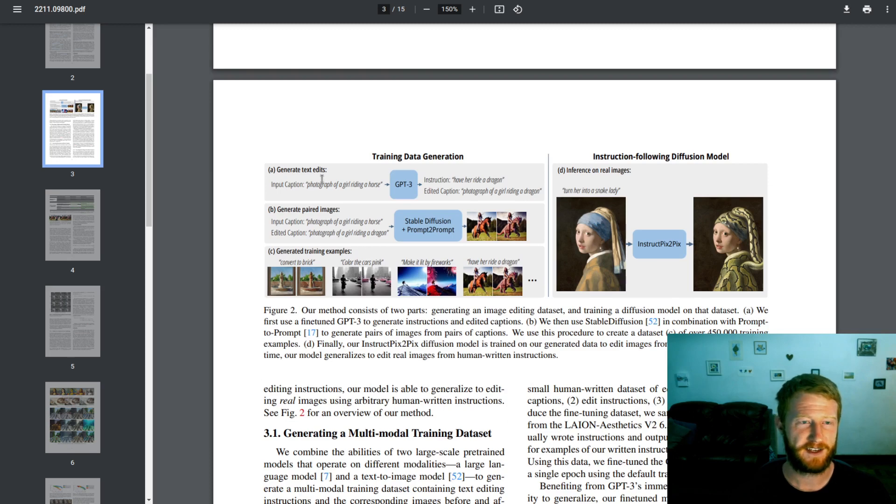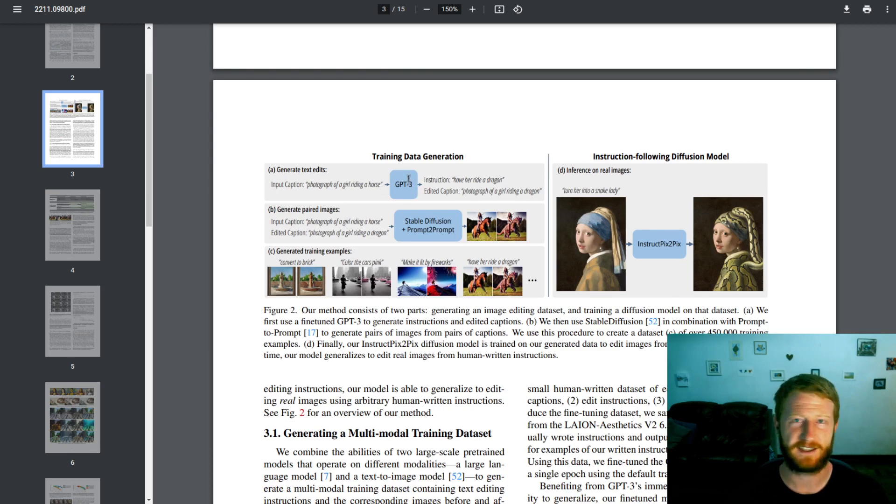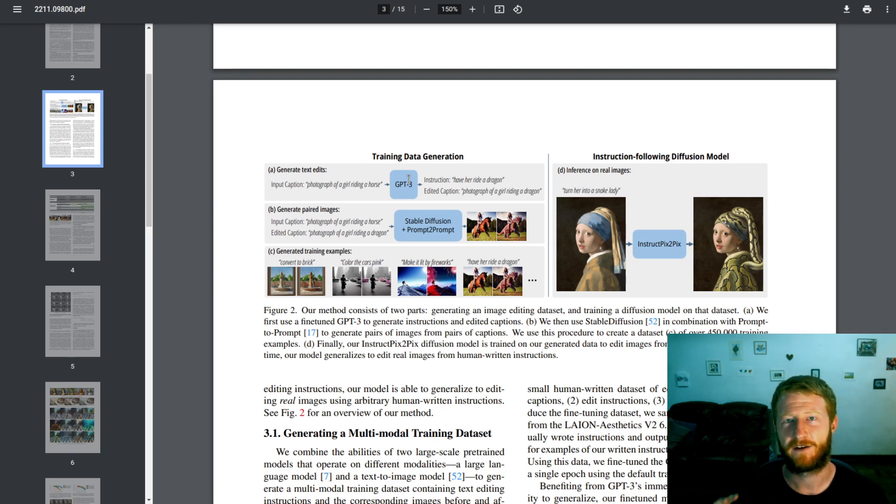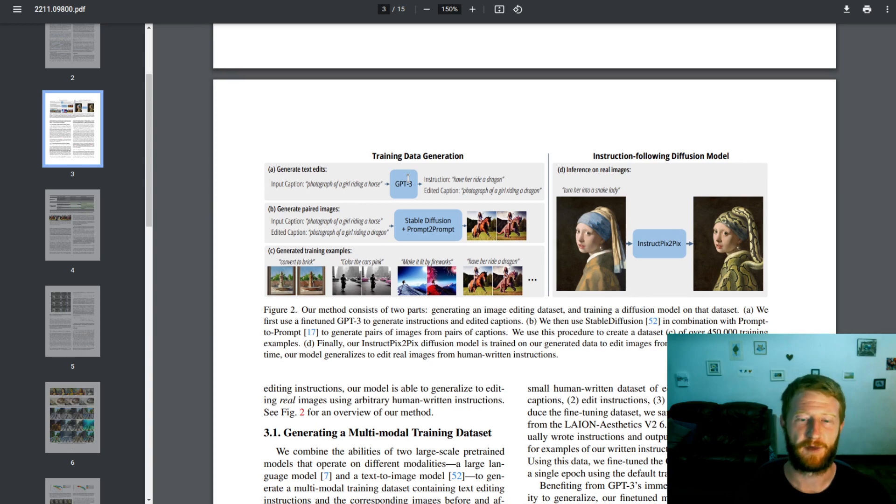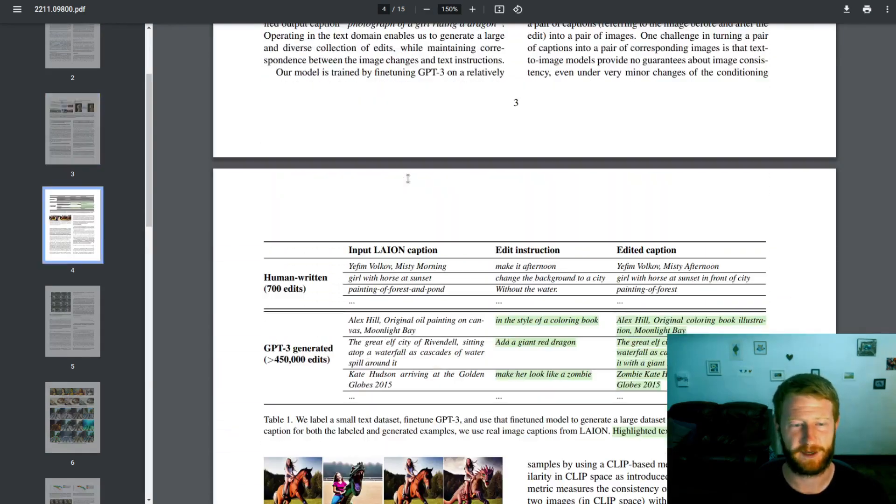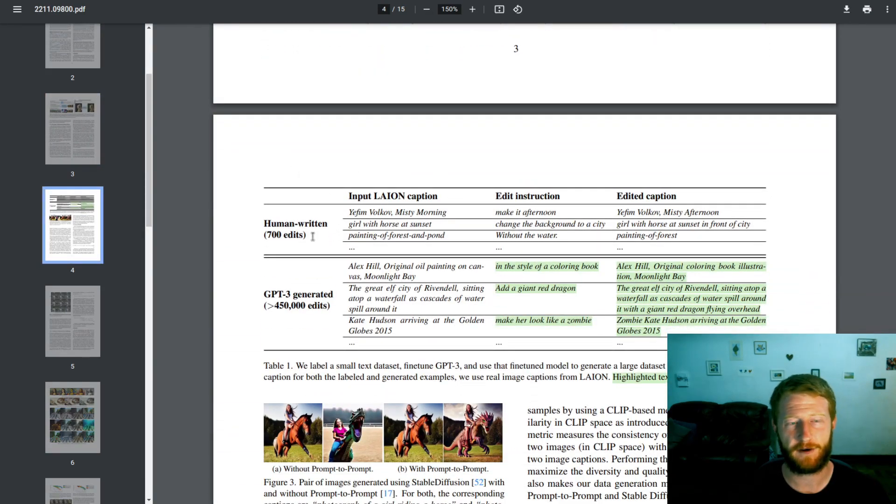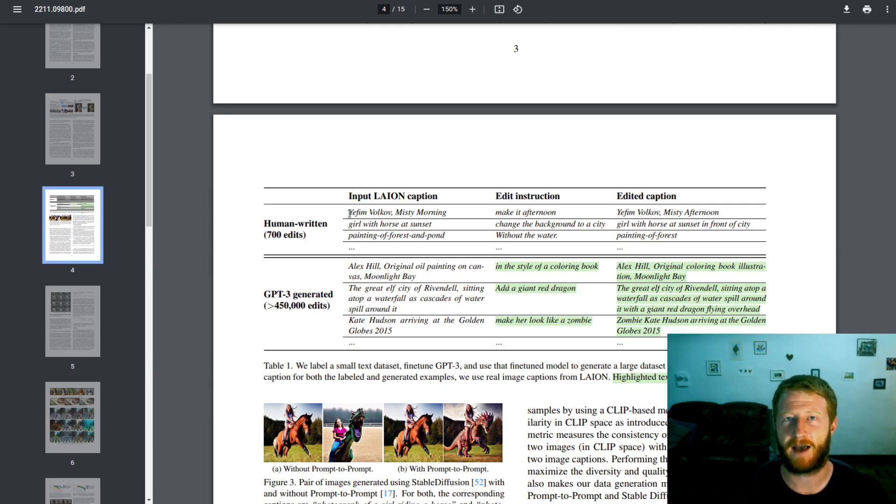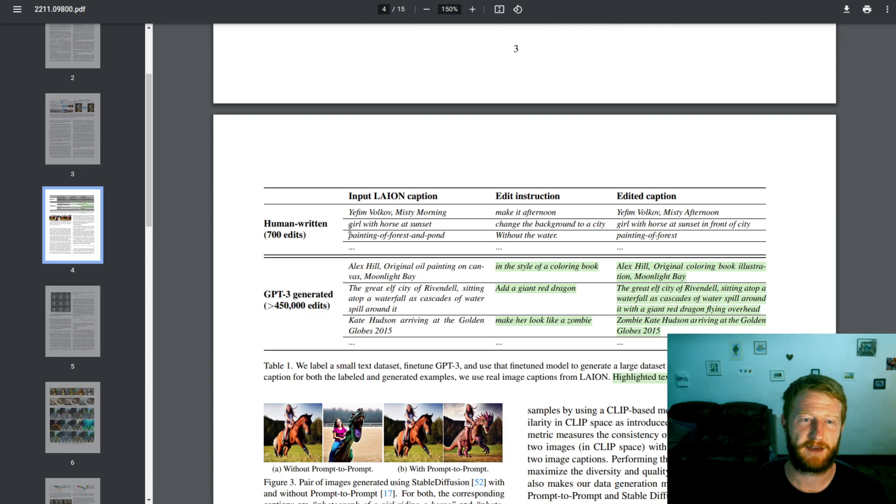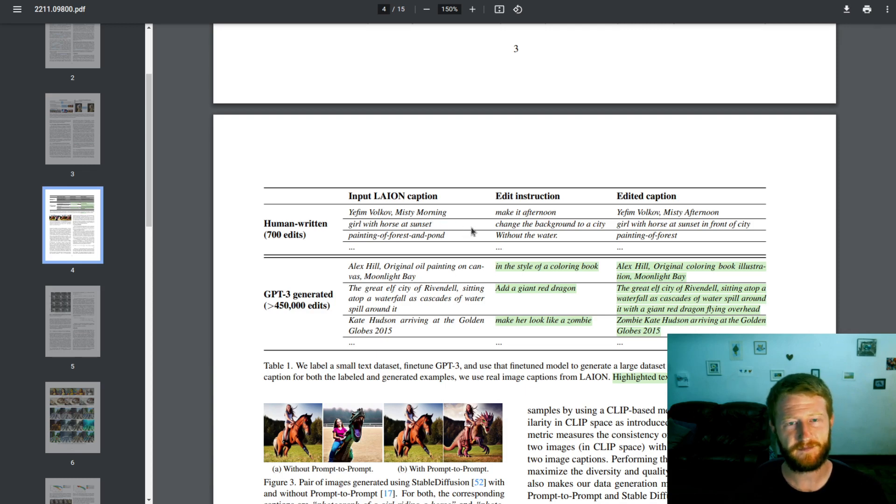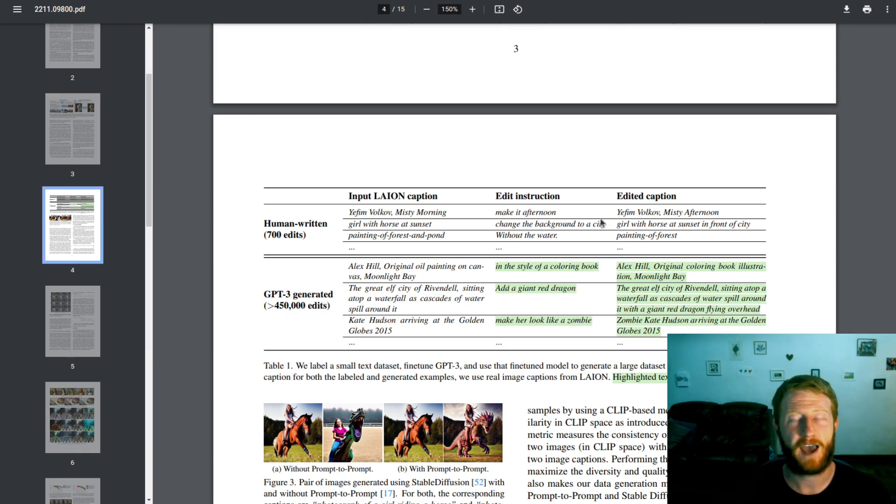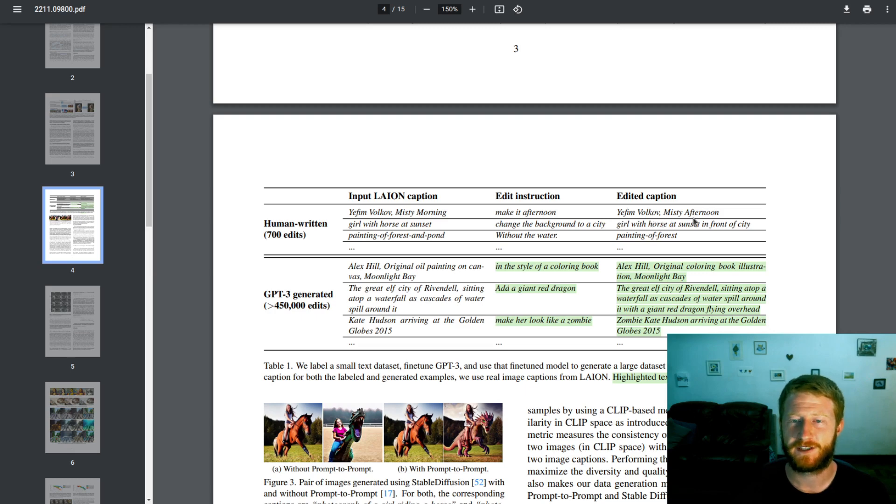So instead, what they did is they used GPT-3, they used OpenAI's GPT-3 model, and they fine-tuned it on a fairly small set of manually created captions with a caption and a new caption and an image pair. So here's an example. They wrote 700 of these. They grabbed some captions from the existing LION dataset. So you have 'Girl with the Horse at Sunset' as the input caption. So they came up with, this is some human manually saying, 'change the background to a city', and then a new caption for that. 'Girl with the Horse at Sunset in front of a city.'